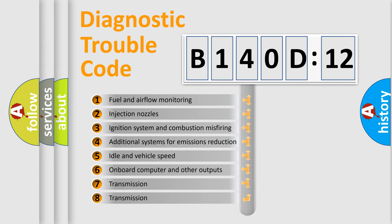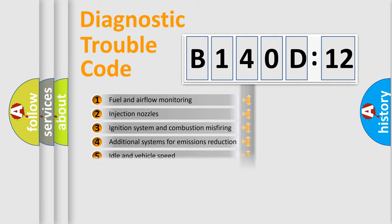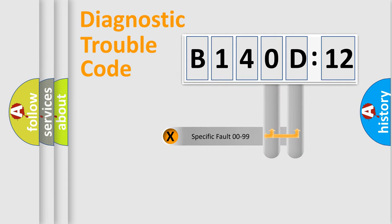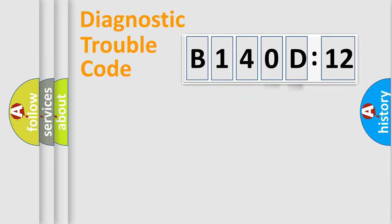The third character specifies a subset of errors. The distribution shown is valid only for the standardized DTC code. Only the last two characters define the specific fault of the group.